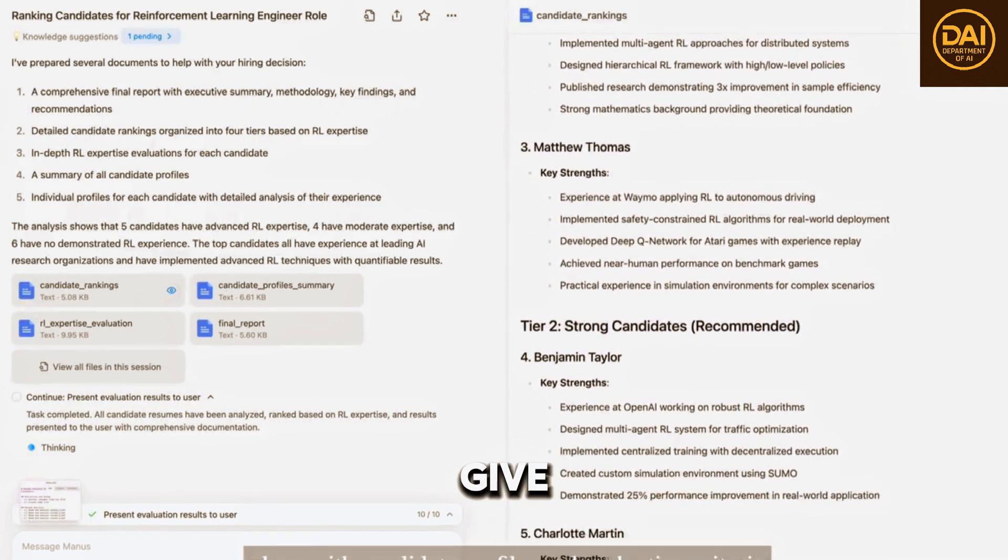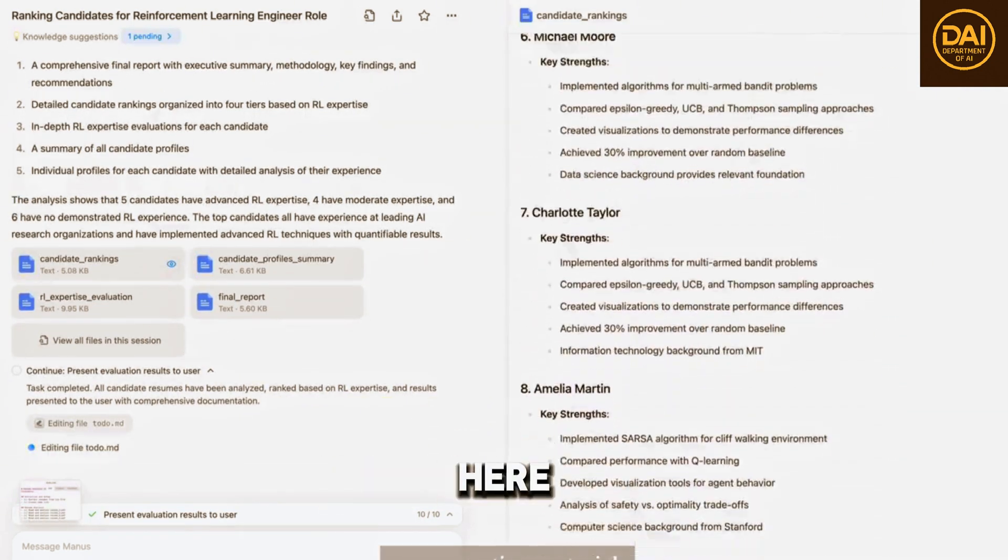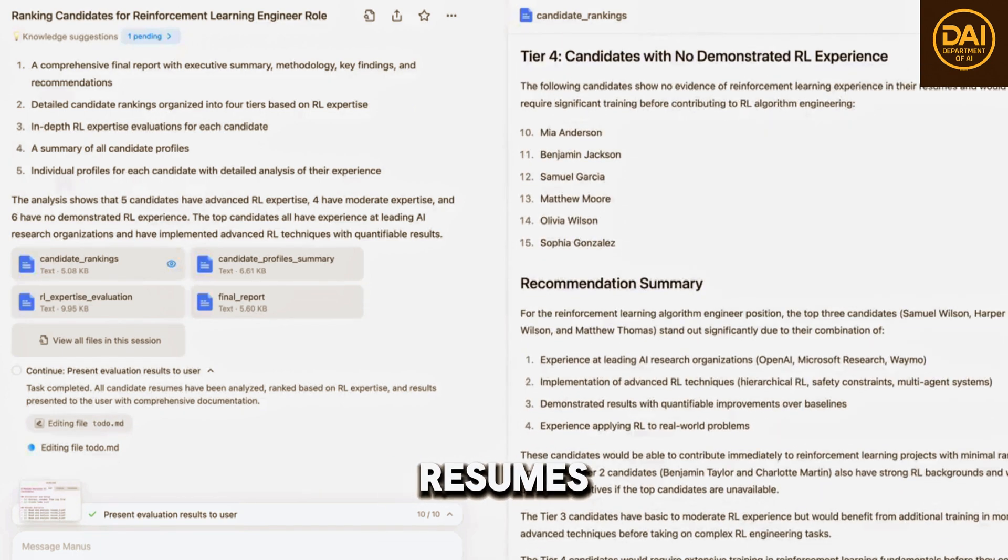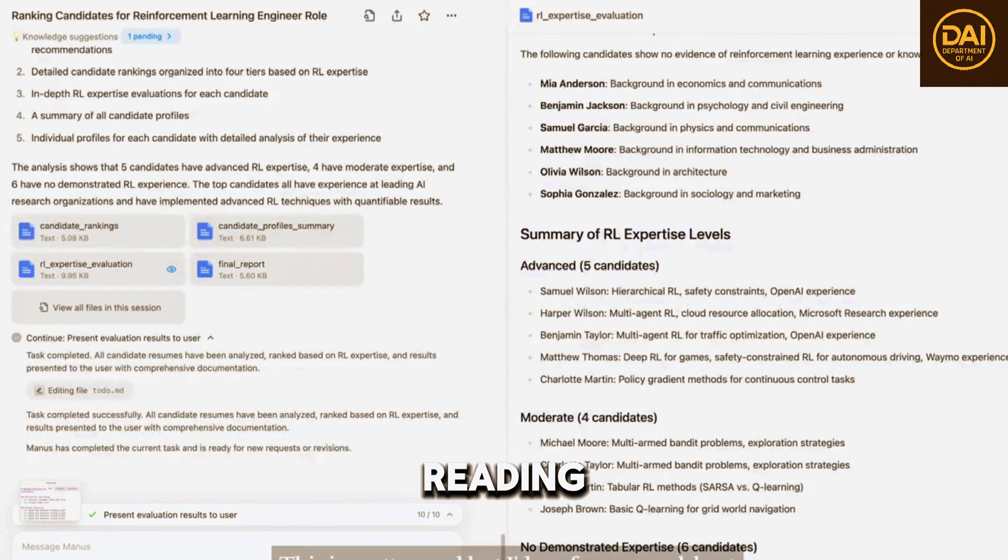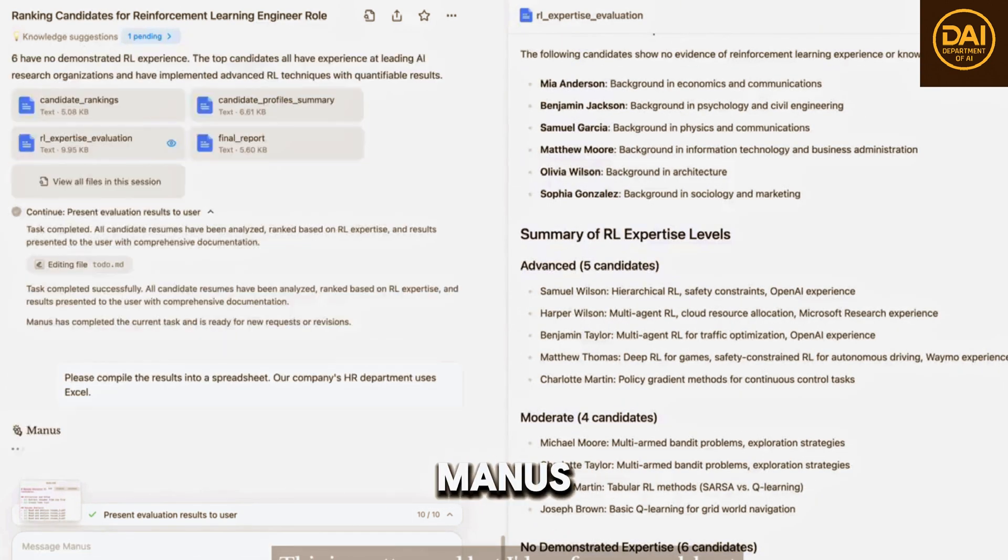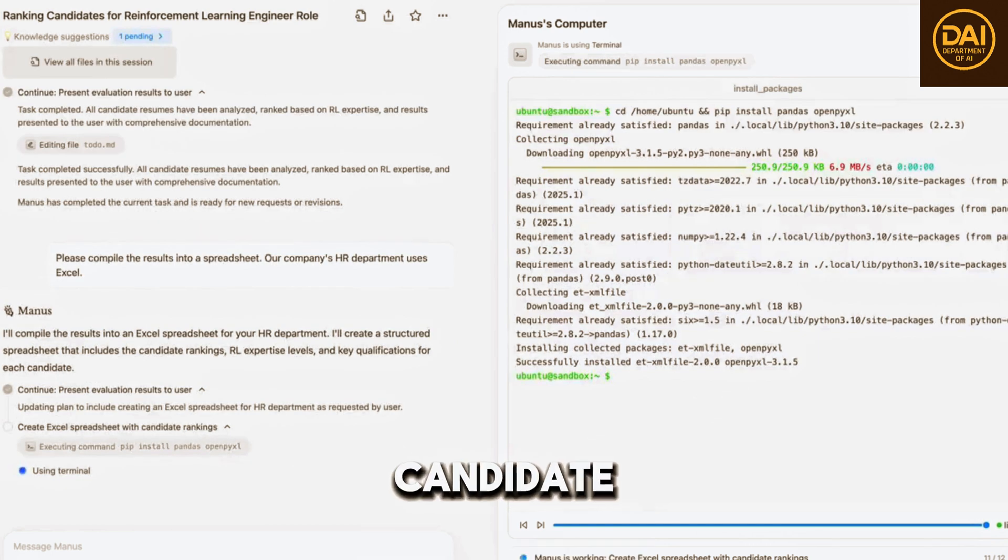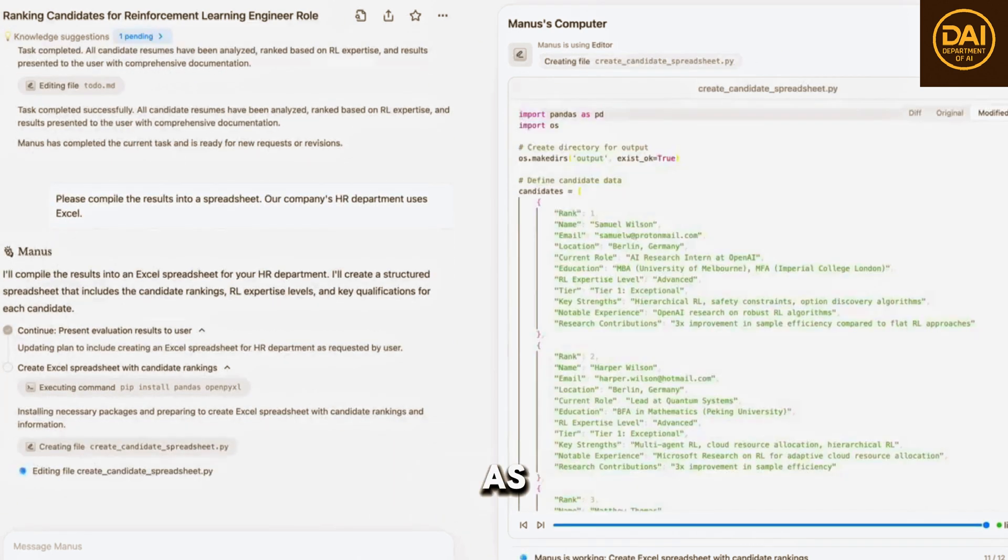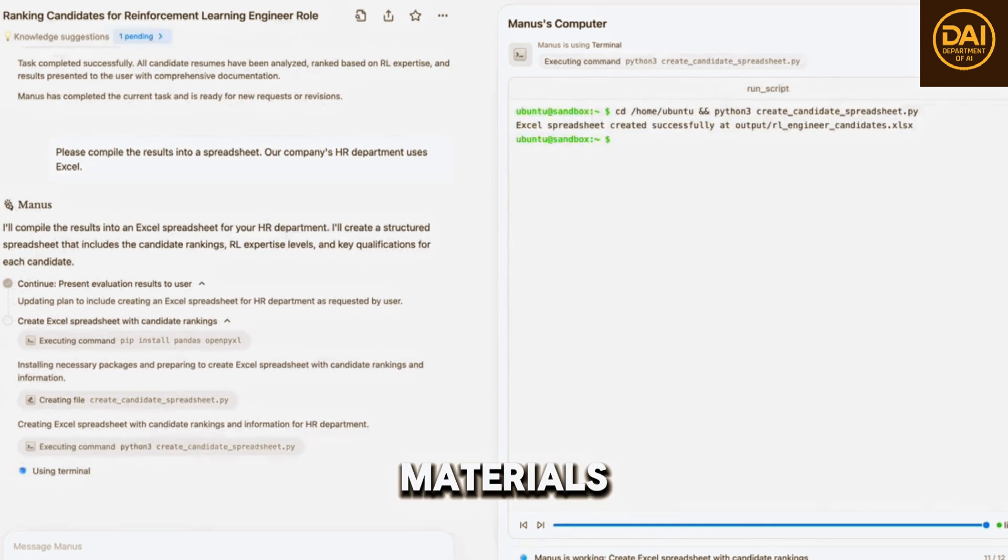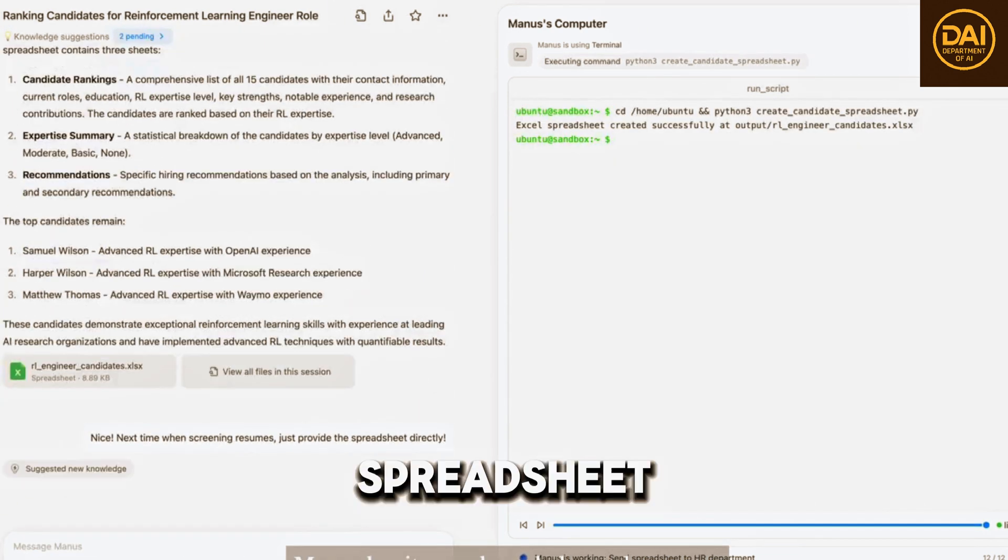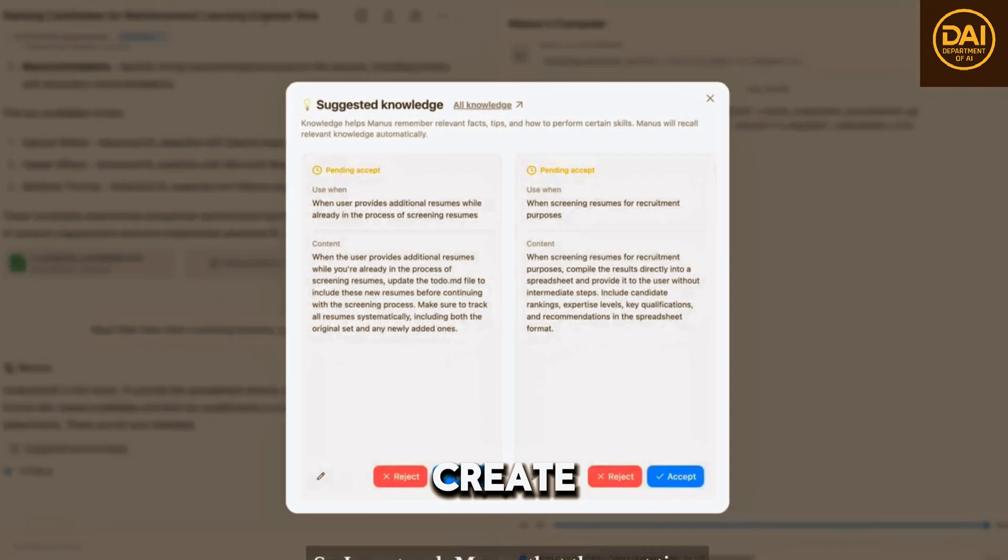You can also give Manus new instructions at any time. Here, I've sent Manus five more resumes. After carefully reading all 15 resumes, Manus provides ranking suggestions along with candidate profiles and evaluation criteria as supporting materials. This is pretty good, but I prefer a spreadsheet. Let's have Manus create one.